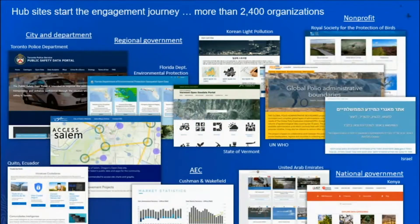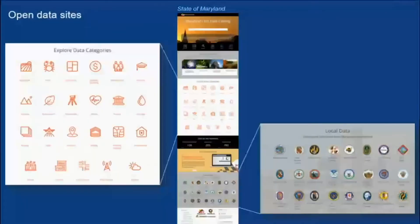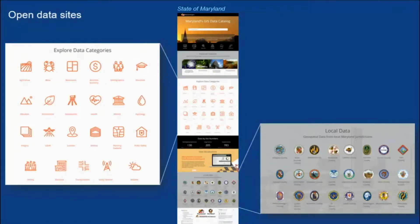We have thousands of organizations who have been doing this and they are making incredible websites. We've noticed some patterns that we want to highlight to get you thinking about what you might want to do. One of the common ways people use sites is to share catalogs of data as open data, making it easy for people to find what they're looking for.